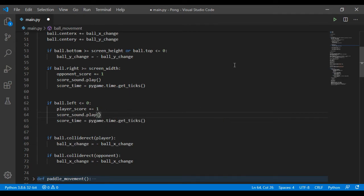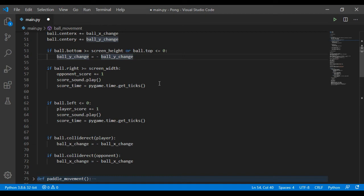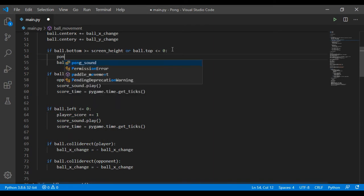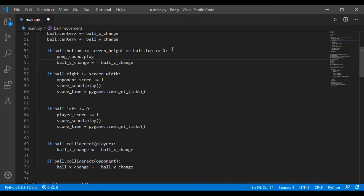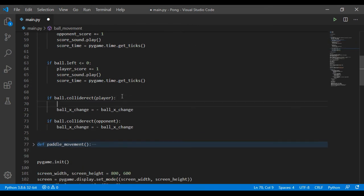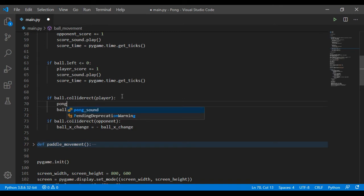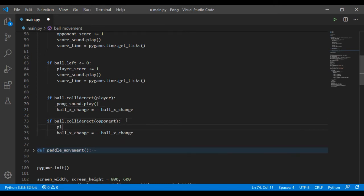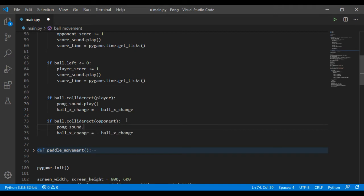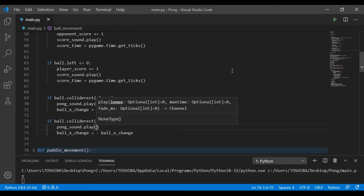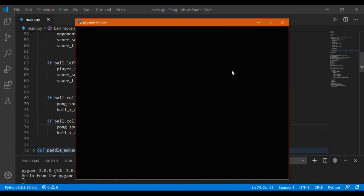Then you want to play the pong sound when the ball collides with the paddle, and that happens in the collision function here.